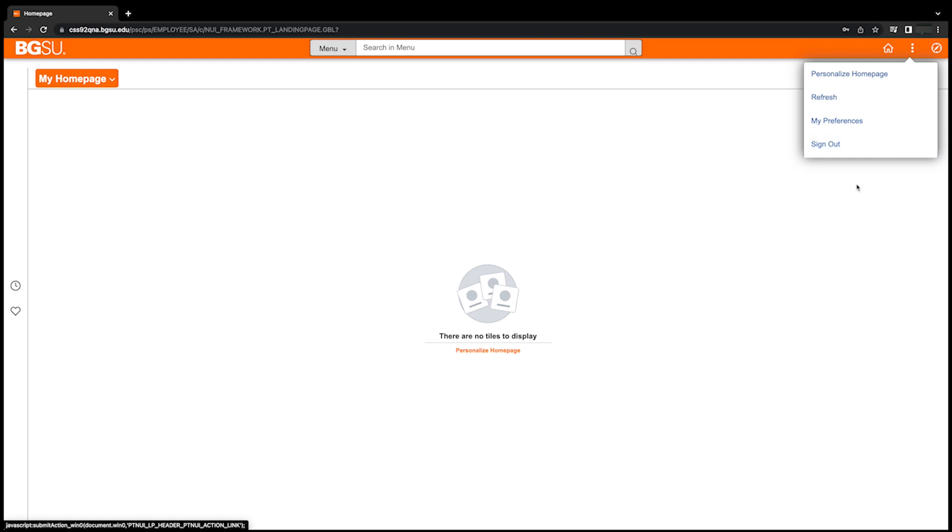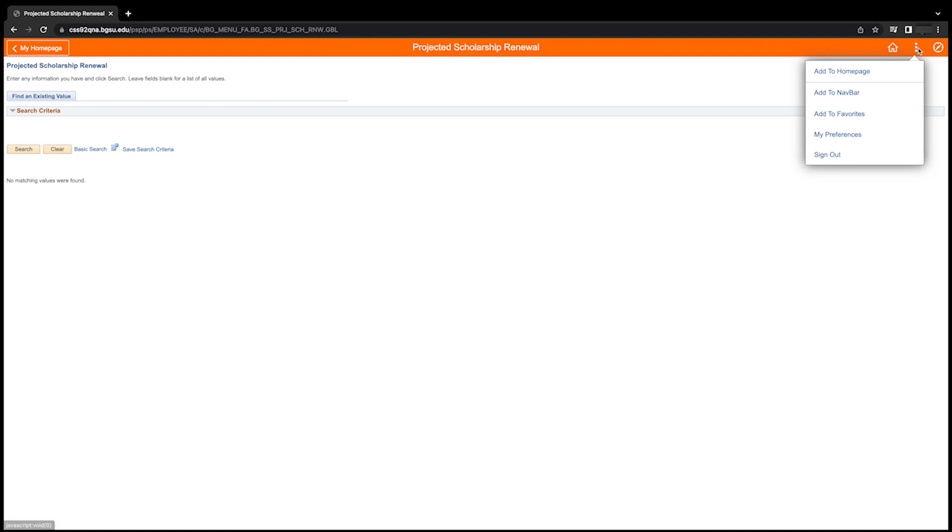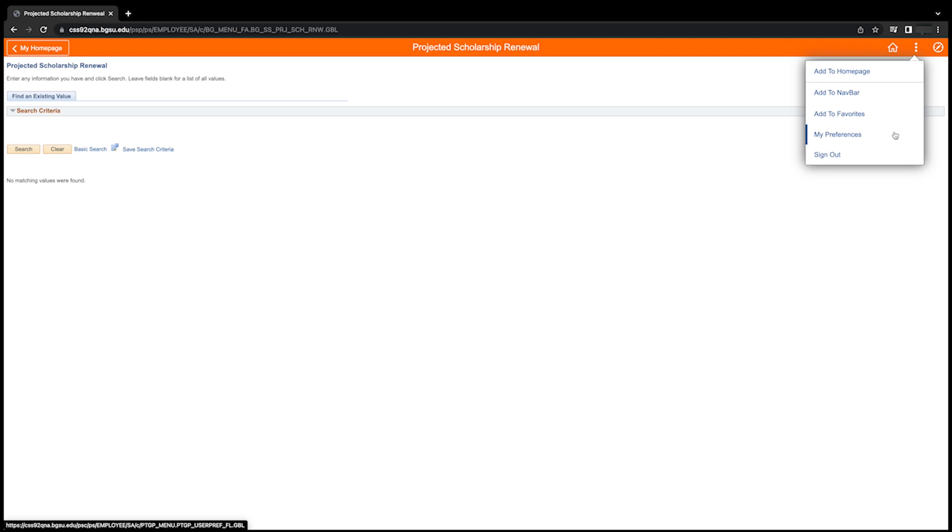From other PeopleSoft pages, the action icon will allow you to add a page to your homepage, add a page to your navbar, add a page to your favorites, update your preferences, or sign out of PeopleSoft.